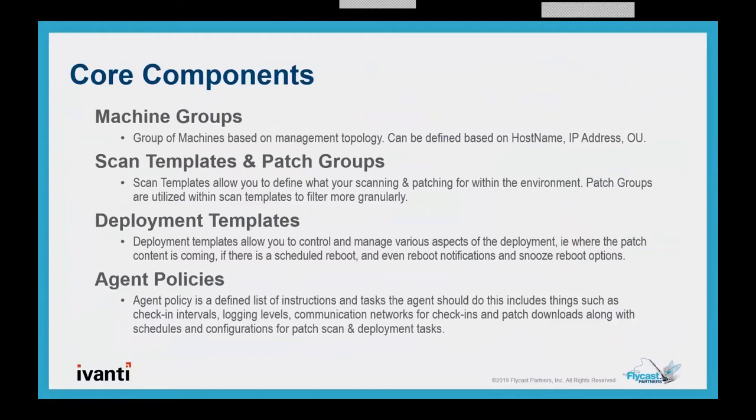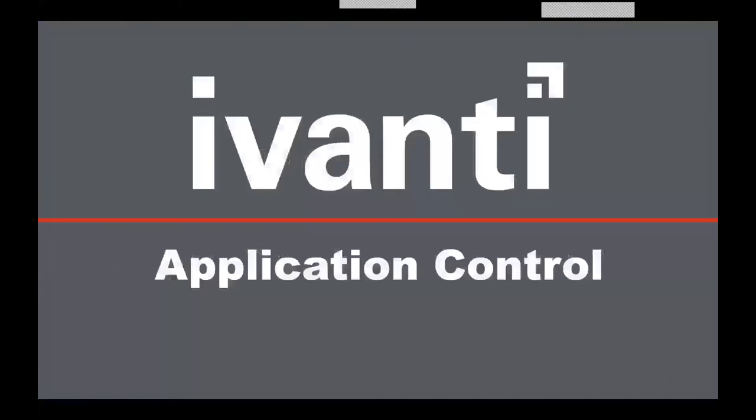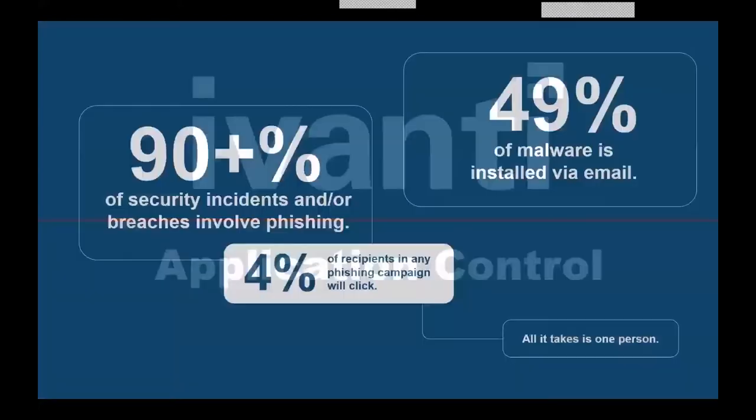What patches do we care about? What vendors do we care about? We're going to give you control over that. The deployment templates. We're going to tell you how to deploy it, how to control our reboots when we do those snapshots, for example. And then agent policies. We can configure the agent to check in on its own schedule. We can have a check-in over the internet for that patching.